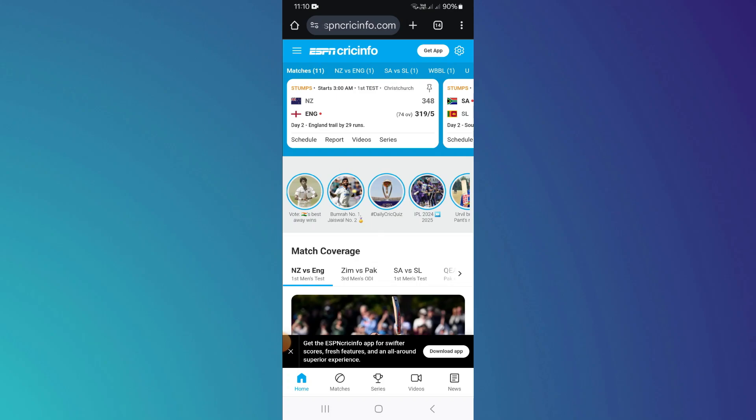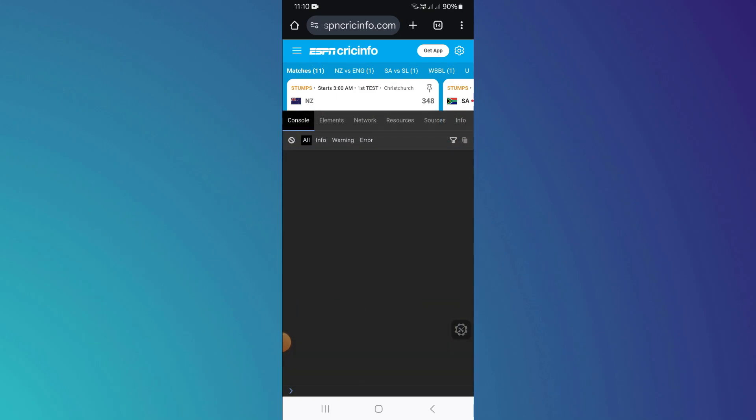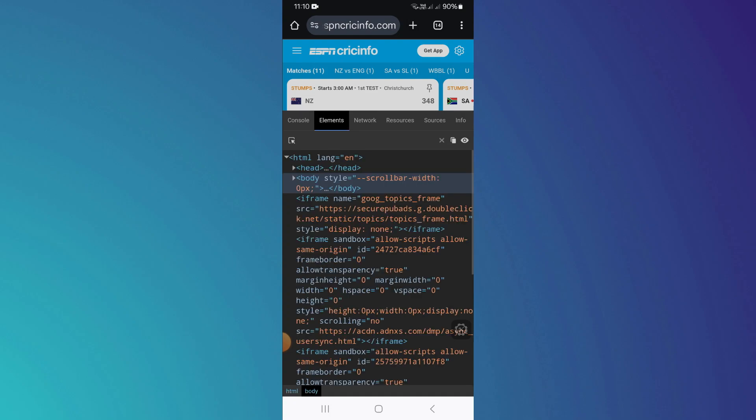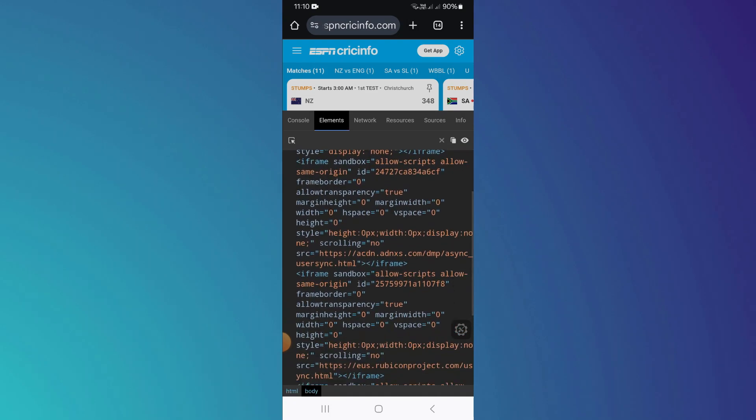A grey colour box will appear at the bottom right corner of your screen. Simply tap on it and the Inspect Element will be displayed in front of you.